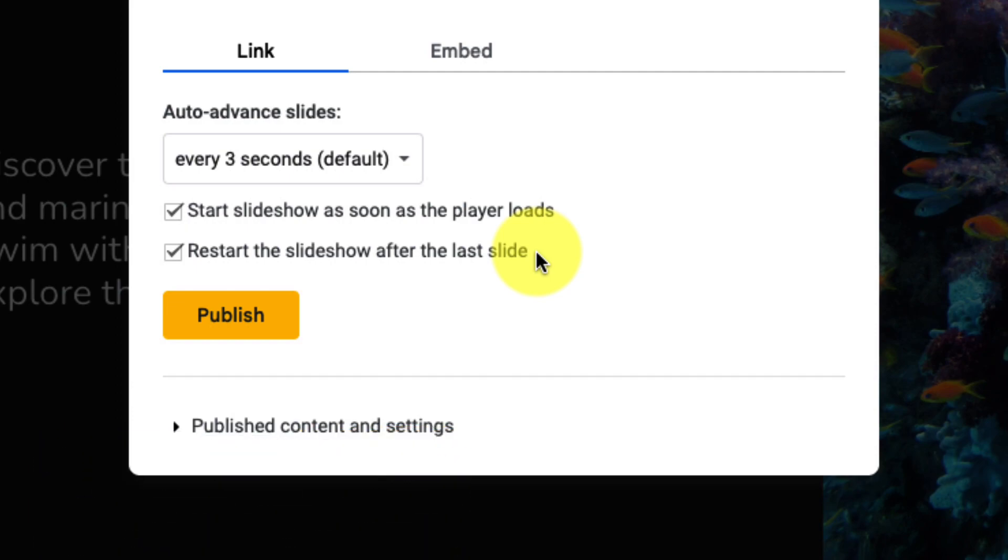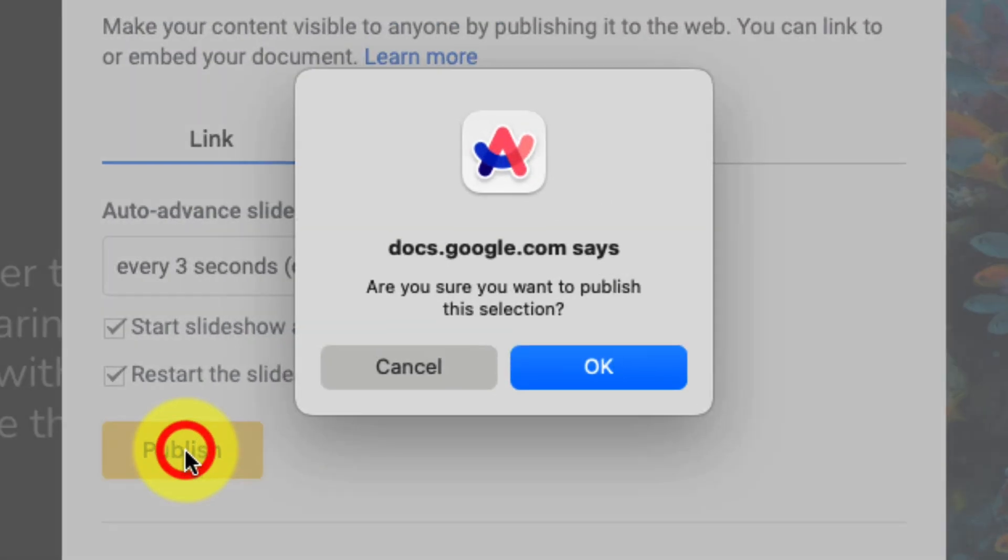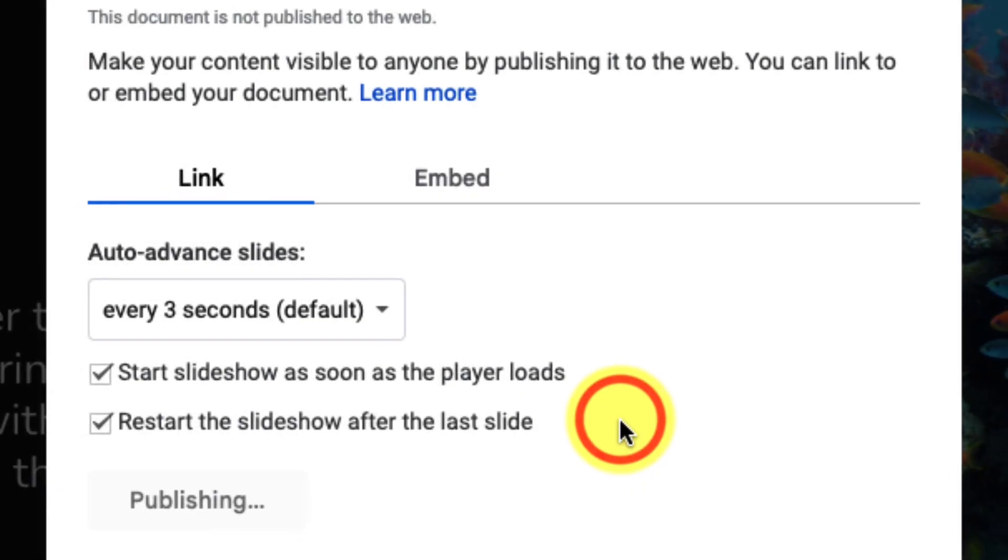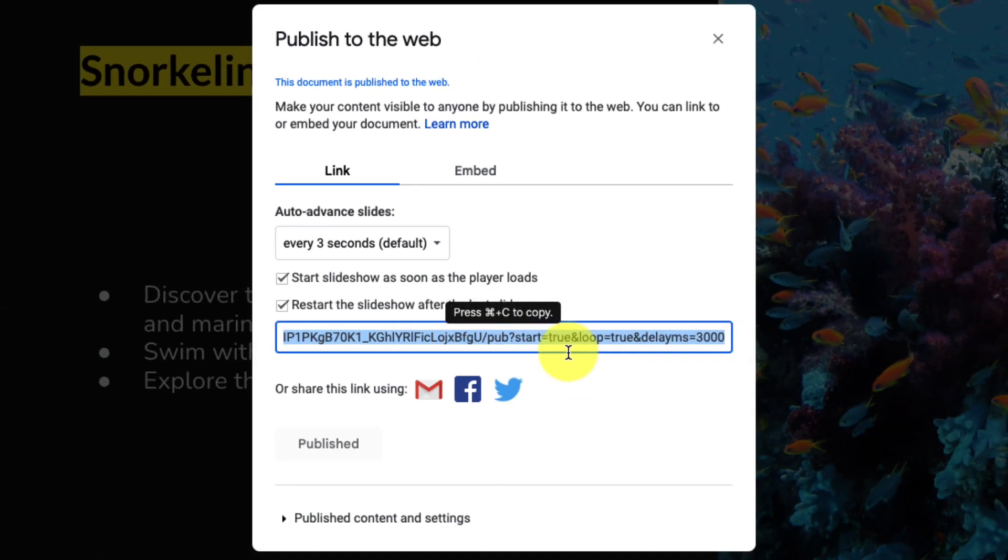Once you're ready to share your presentation, click on the publish button and you'll have a pop-up asking you, are you sure you wish to publish this, because this will make your presentation public.